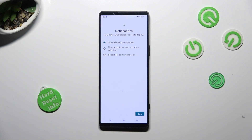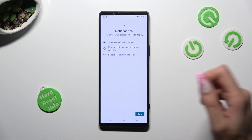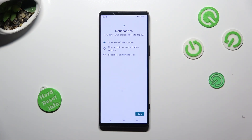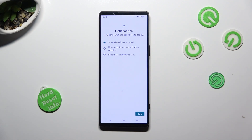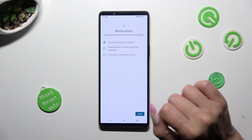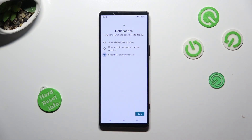Lastly, answer this question by selecting one of those options: how do you want the lock screen to display your notifications? Show all notification content, show sensitive content only when unlocked, or don't show notifications at all. I will go with the last option, and then select Done.